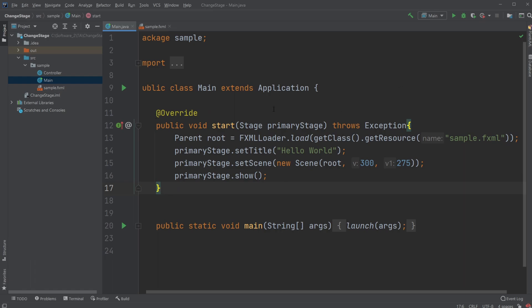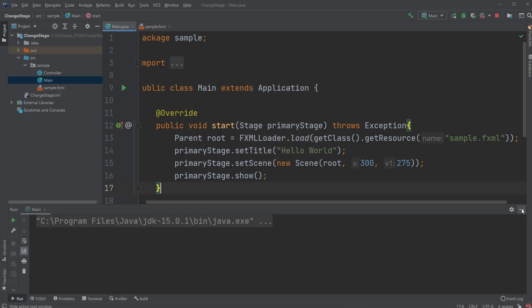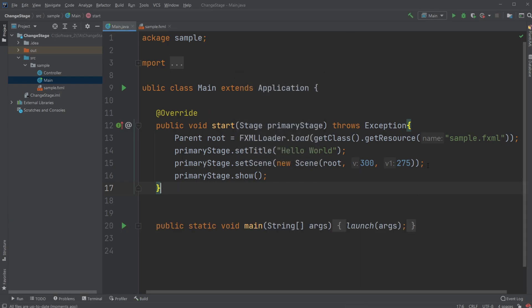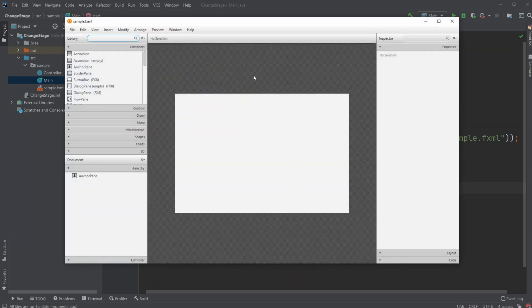But first, I have a simple JavaFX application running which allows me, if I run it, just show it pops up. I will remove the constraints of the window size, and I have opened my sample.fxml document inside Scene Builder.